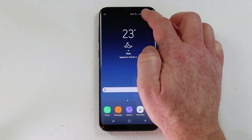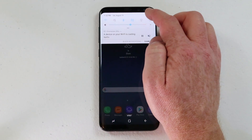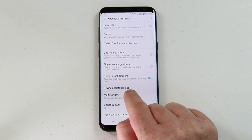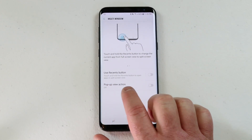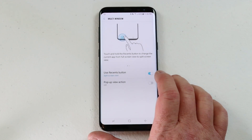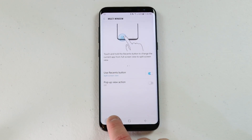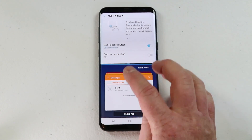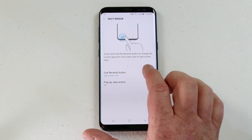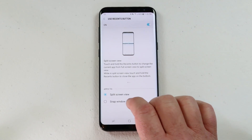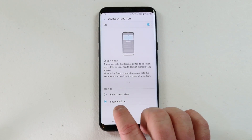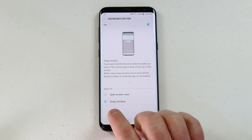Now let's go into the multi-window settings. Go to Settings, click Advanced Features, and click Multi-window. The top option here is that I can use the recent apps button to enable multi-window — so when I hold down on it, it will automatically show multi-window. I can also change the setting so that instead of split view, it does the snap window when holding down the recent apps button.